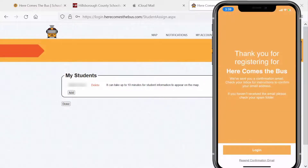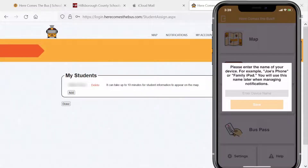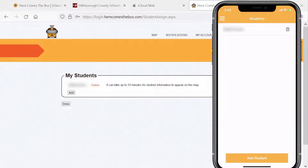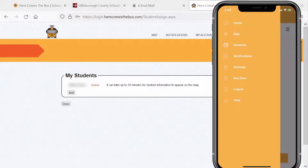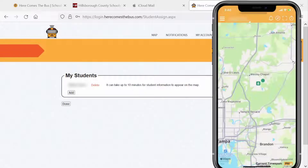Going back to my mobile phone, I'll hit Login and put in my password. You can enter the name of your device. If I go to Students, you should see your child listed there. If I go back to the menu and hit Map, I'm getting a warning because my child is already home. You will be able to see your bus before it comes to pick up your child or before your child is being dropped off.